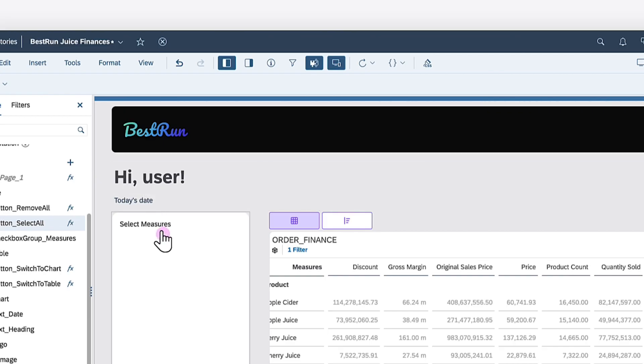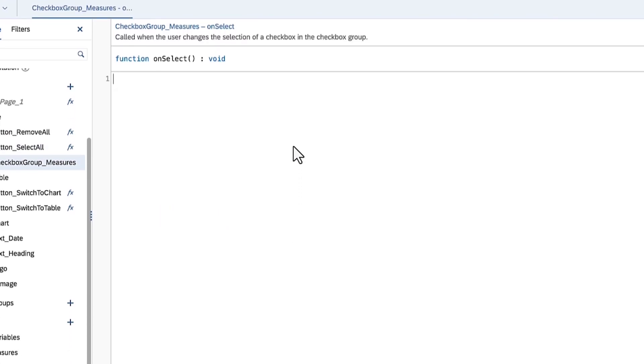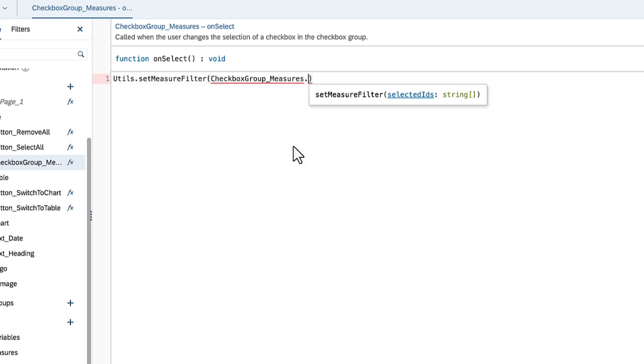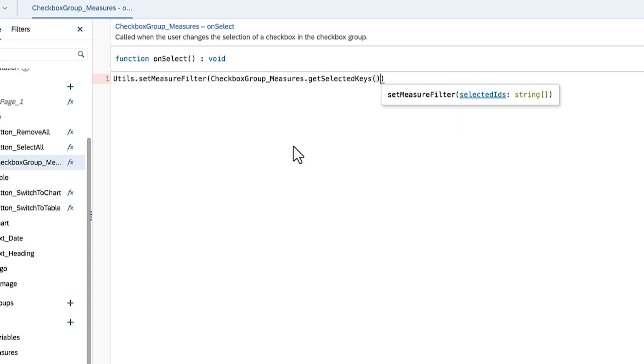Next, you can update the measures of the selected data visualization whenever a measure in the checkbox group is selected or deselected by applying the script to the widget's OnSelect event. You can once again use the SetMeasureFilter script function. For this step, you can supply an array of the IDs of the selected dimensions by calling the GetSelectedKeys function on the CheckBox group widget.